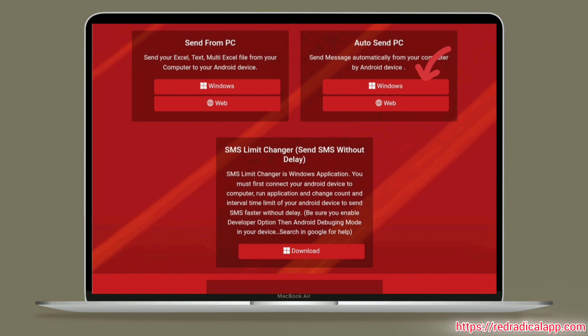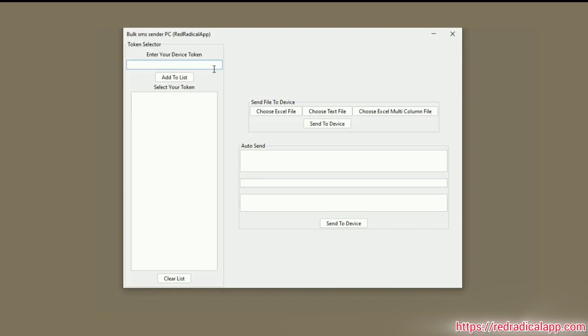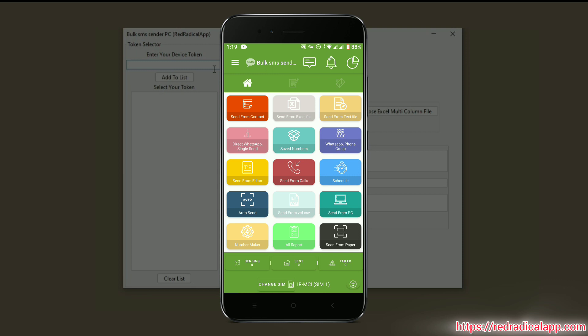Download and run the Windows software. Open the Android application and tap on Auto Send.